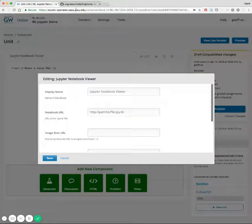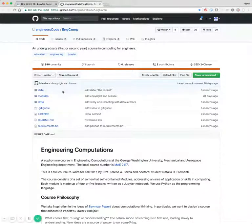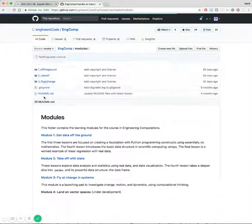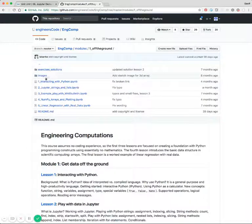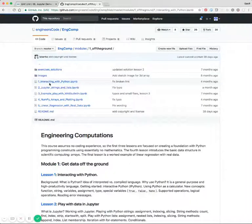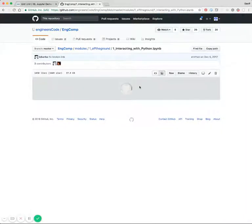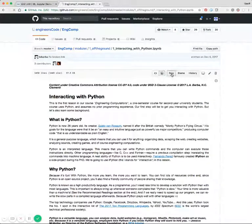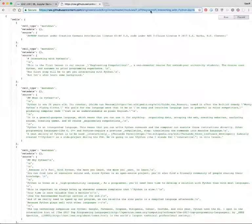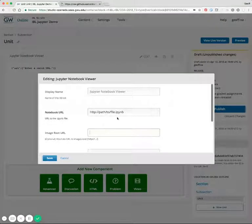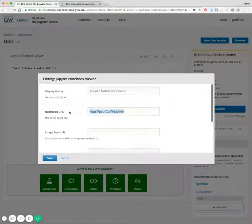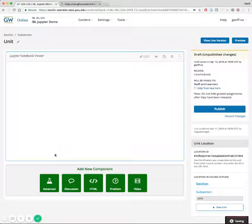So we'll go to edit, and then we'll go get the URL of a Jupyter Notebook. In here it's located in modules, and then off the ground and interacting with Python is one of them. We'll make sure to get a link to the raw data. We'll copy that over into the notebook URL, and then we'll hit save.